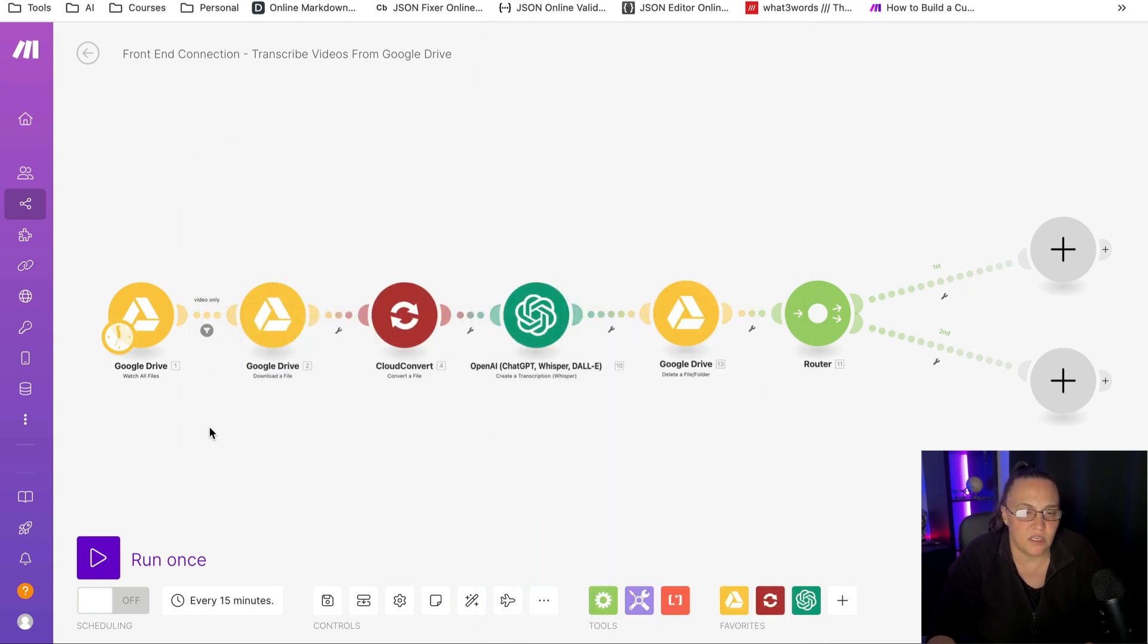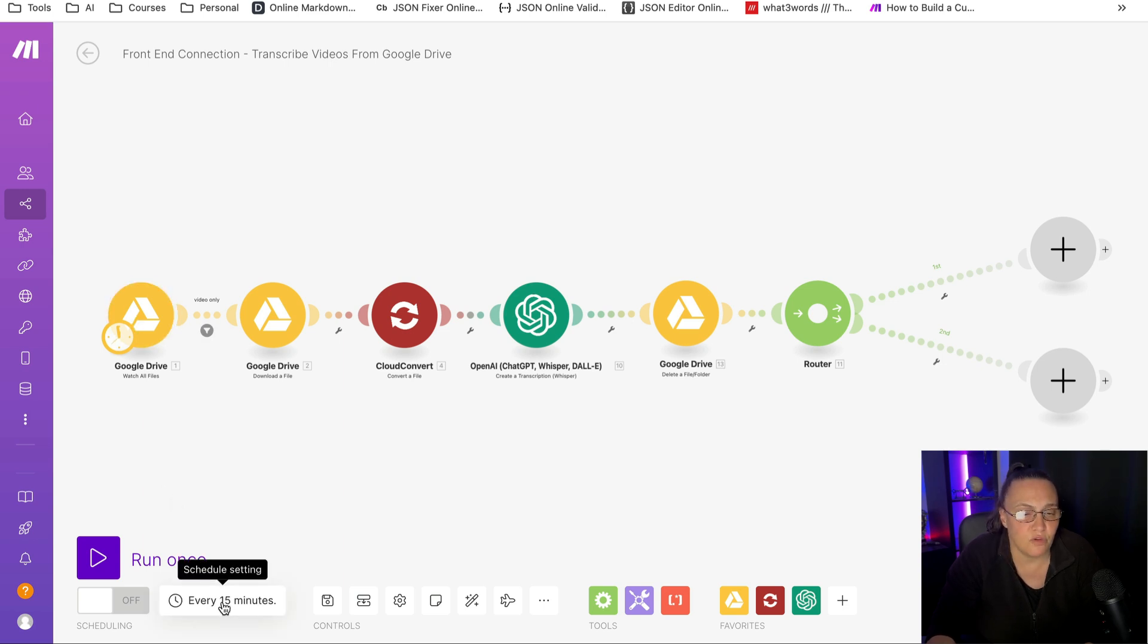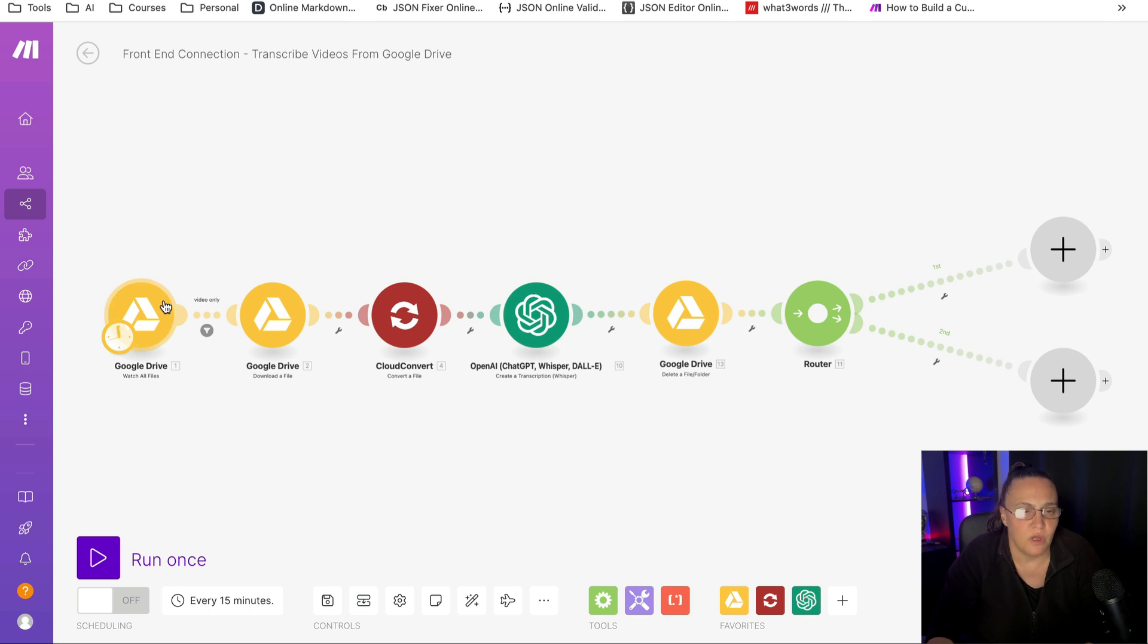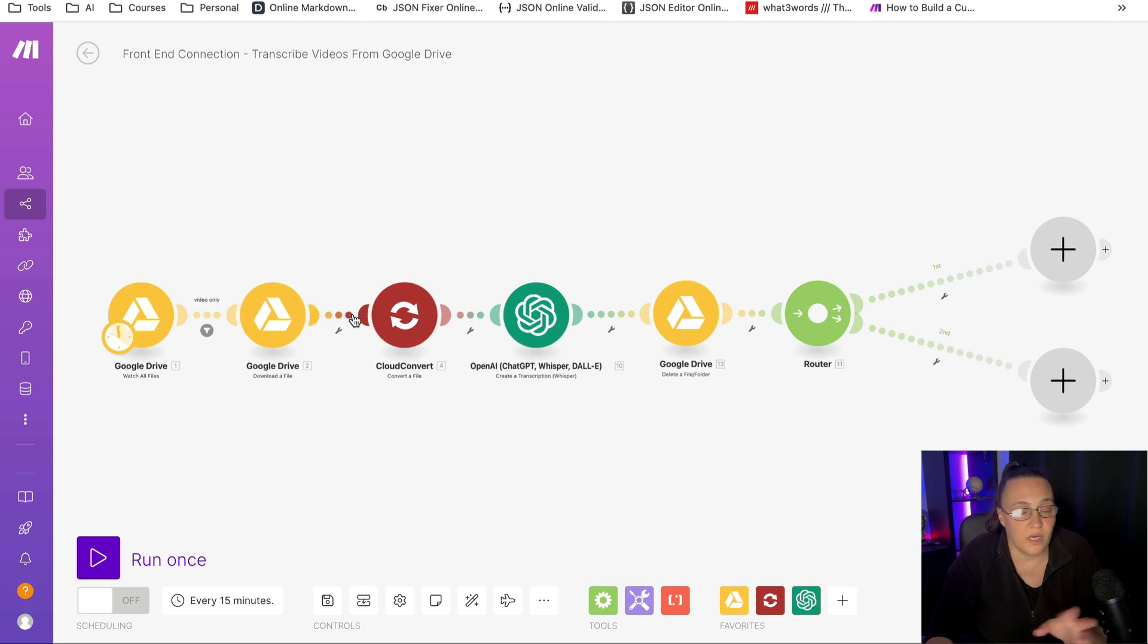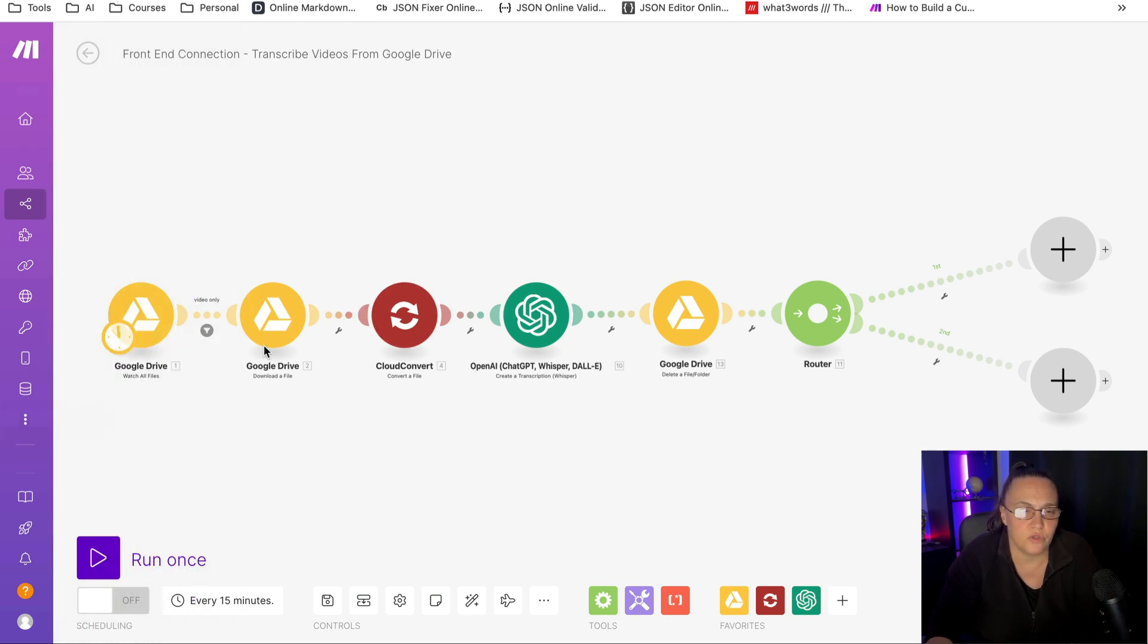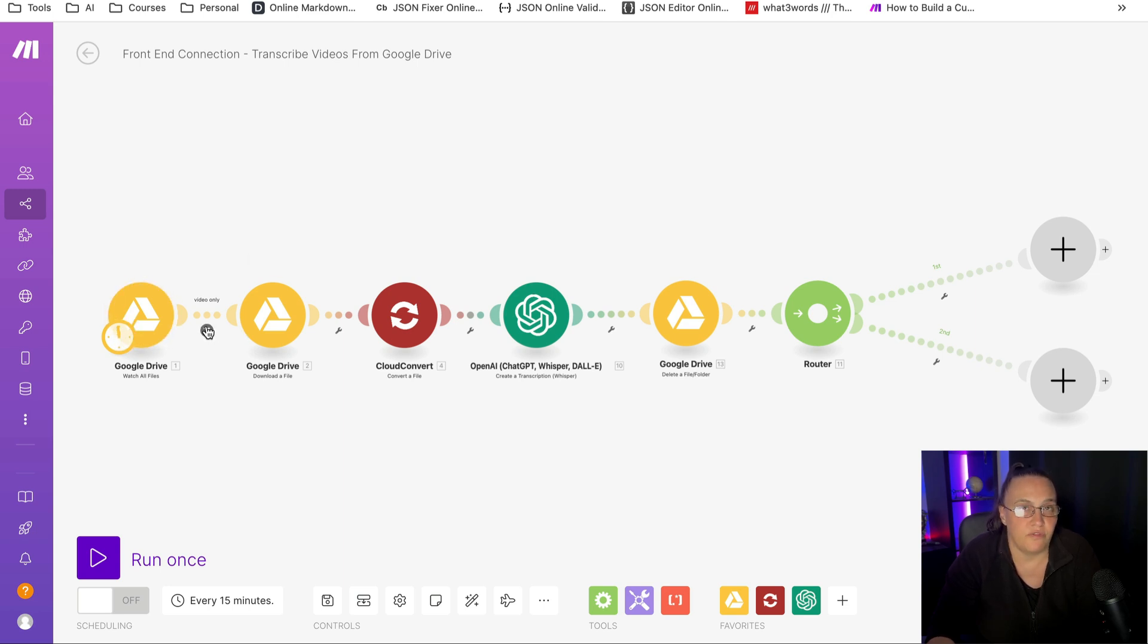Because if my trigger goes and checks every day for a new file, I only wanted to use this first module. Because if there's no new video file, I don't want it to trigger the rest of the modules and at some point realize that it's not a video file and stop. I only want to use one operation.